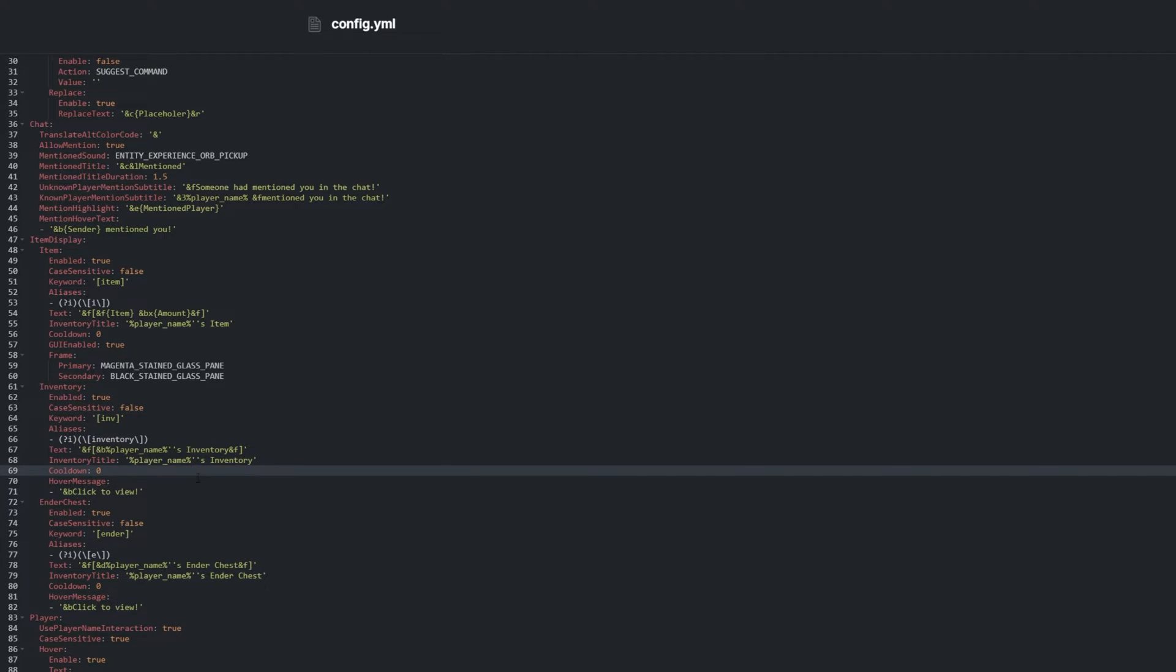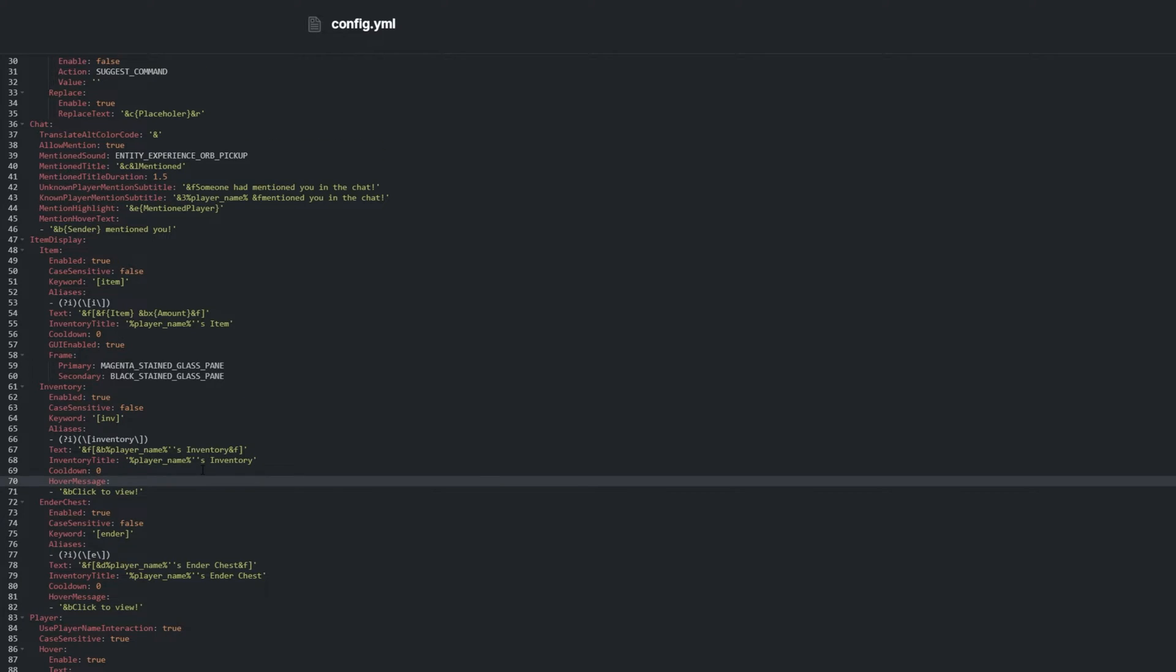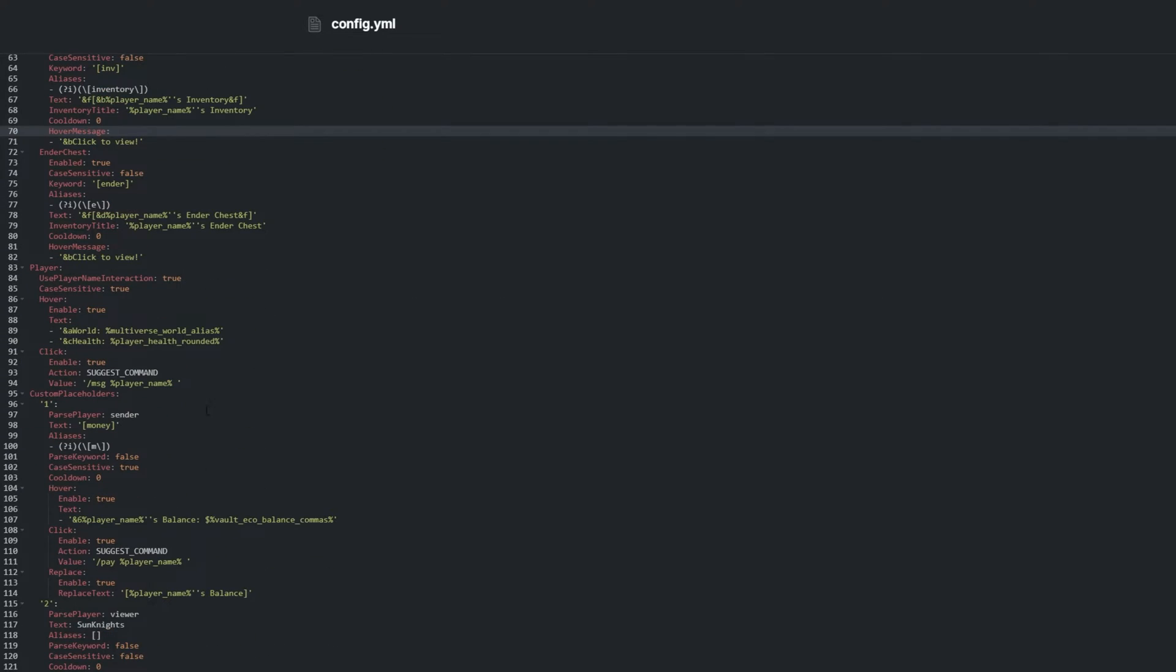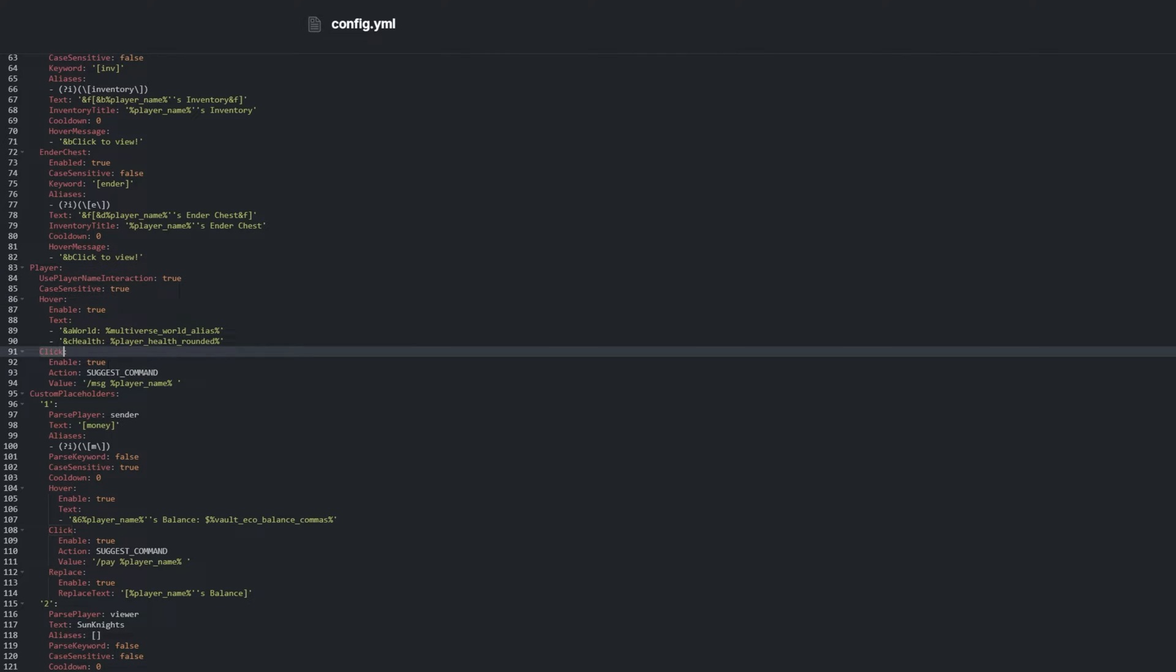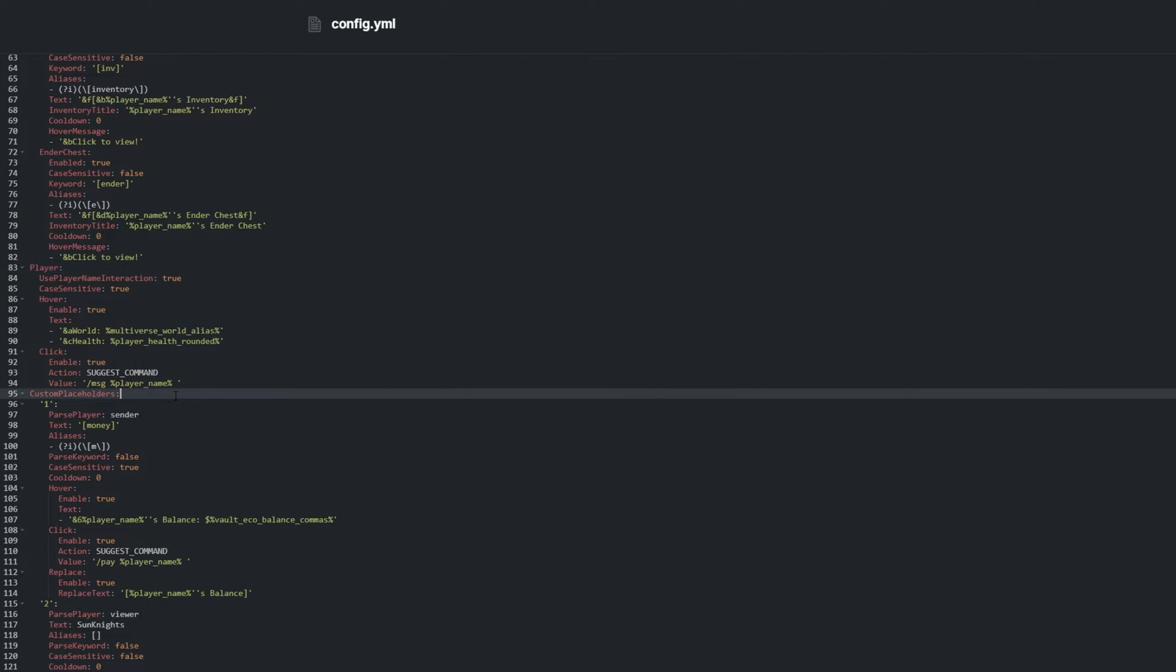Line 83. Player lets us customize how hovering over a player's name and clicking on it works. In case you don't use multiverse or want to hide this information, you can enable or disable it entirely, or simply swap out the placeholder.